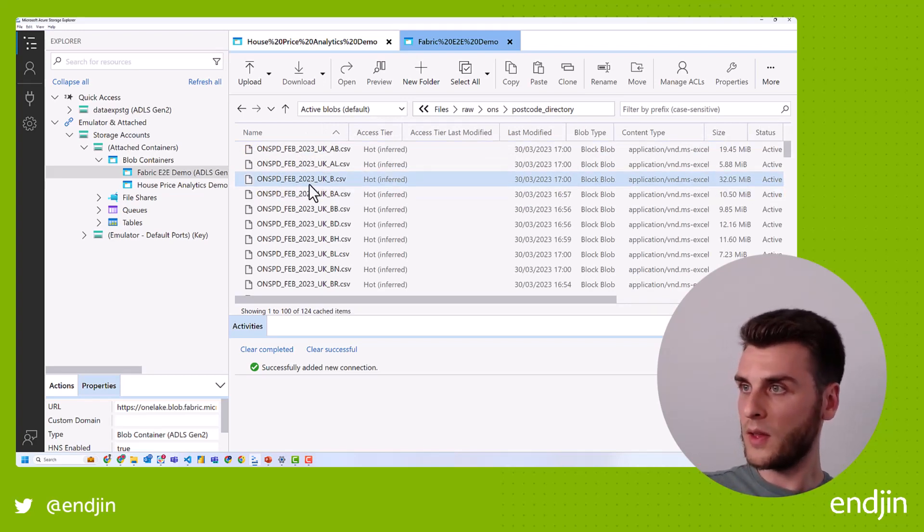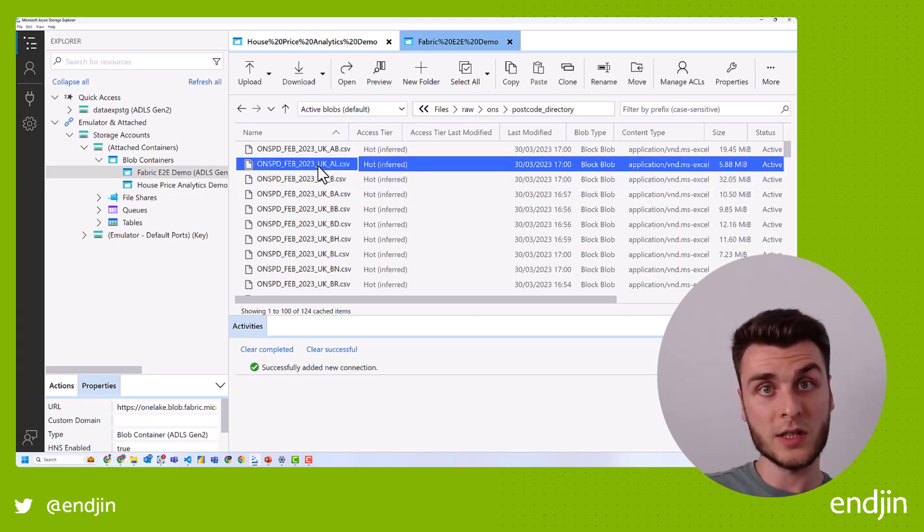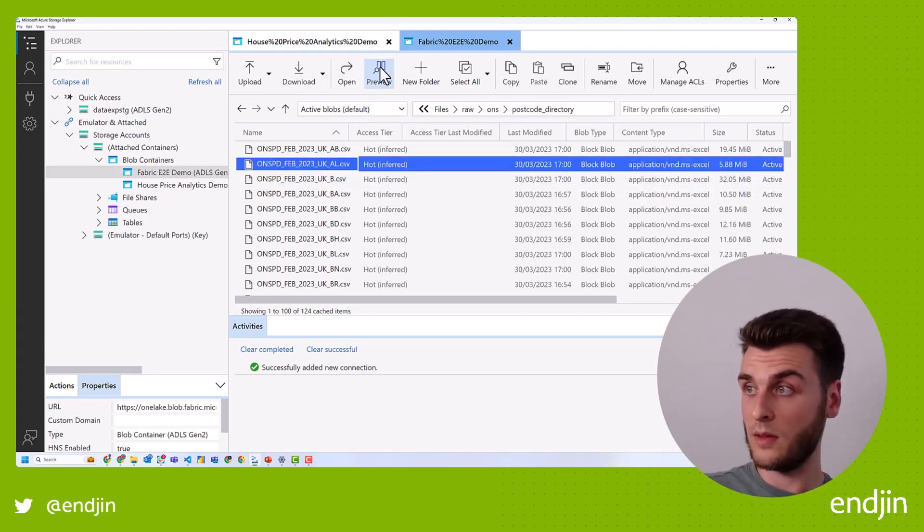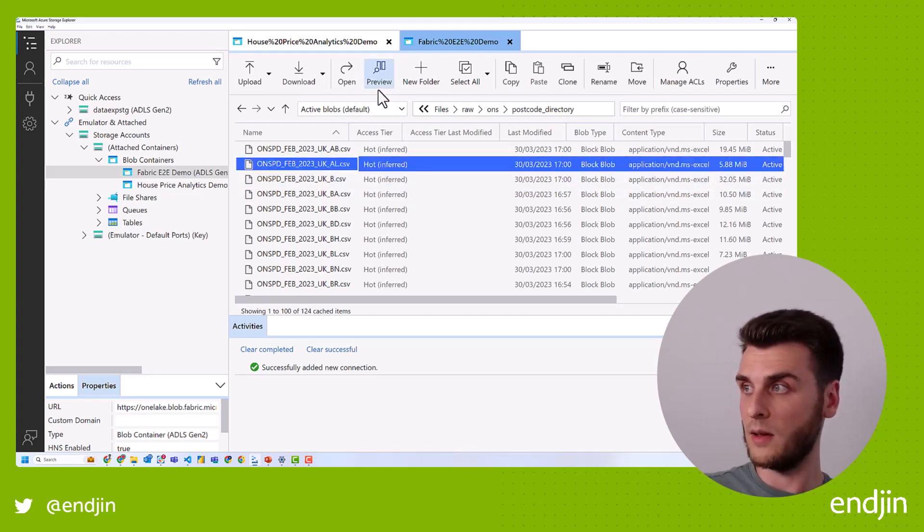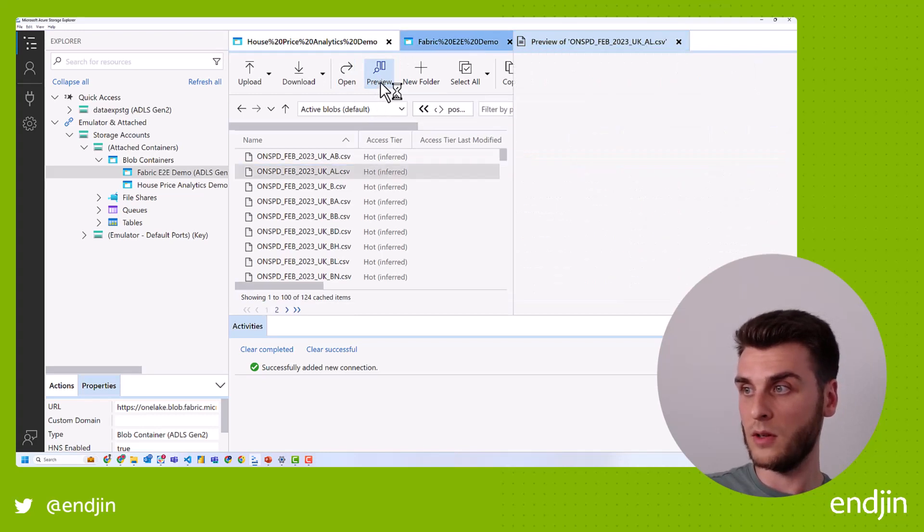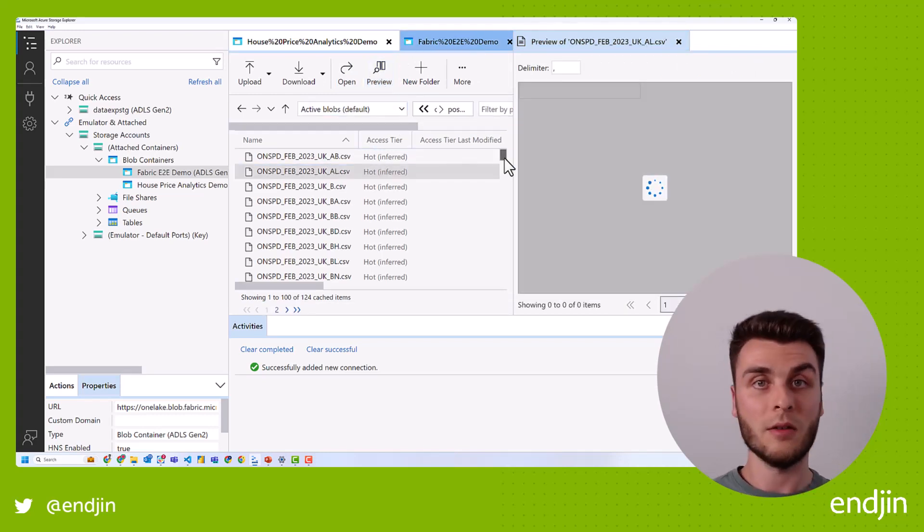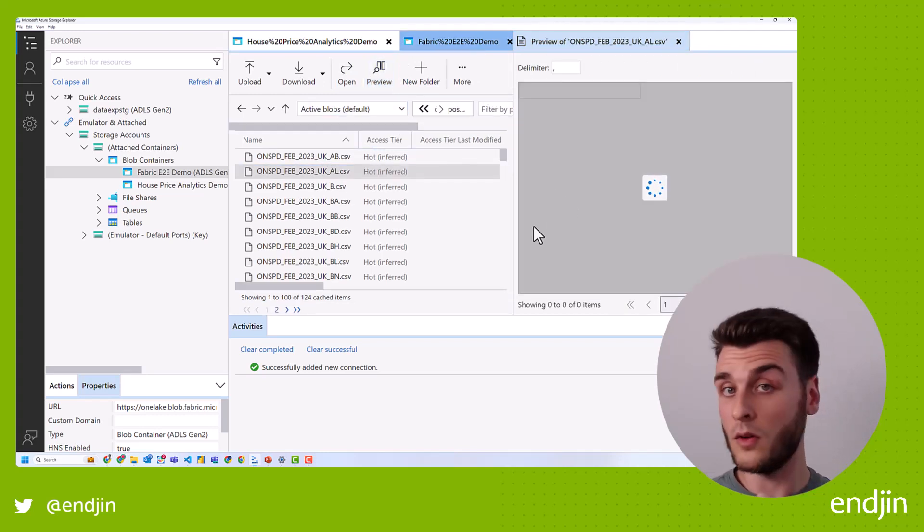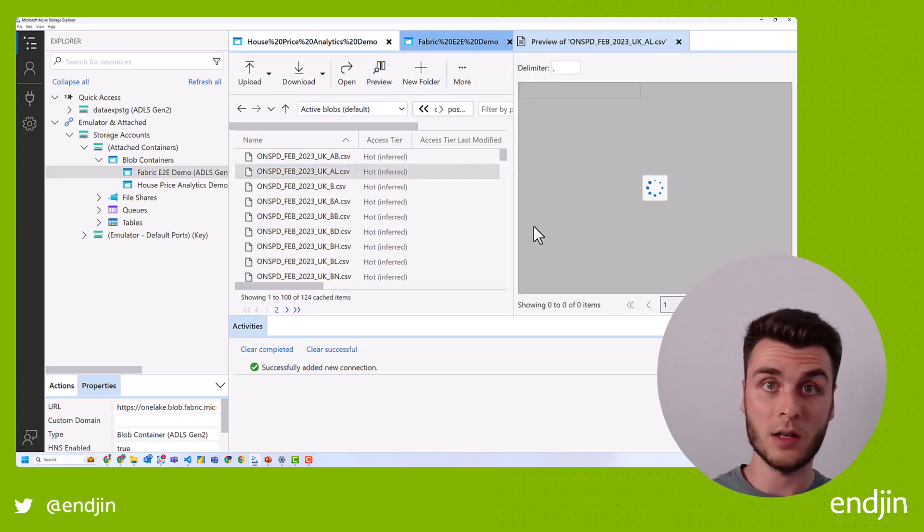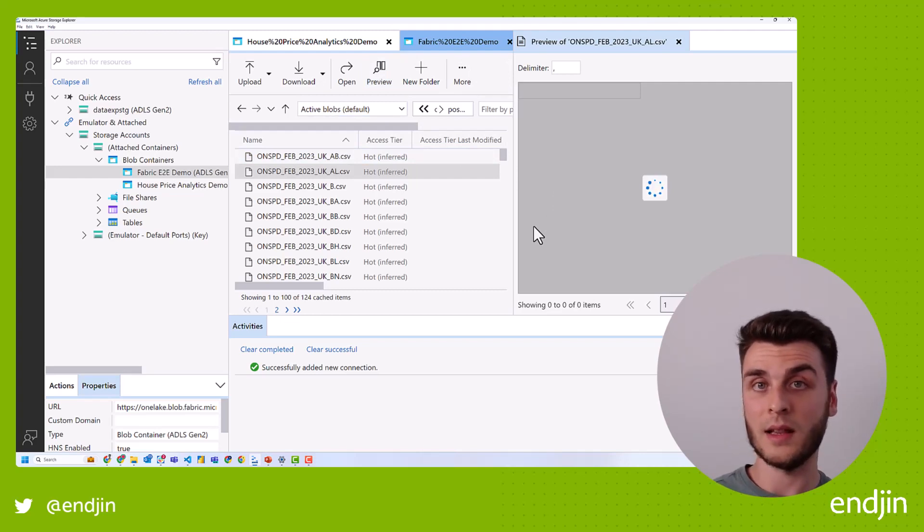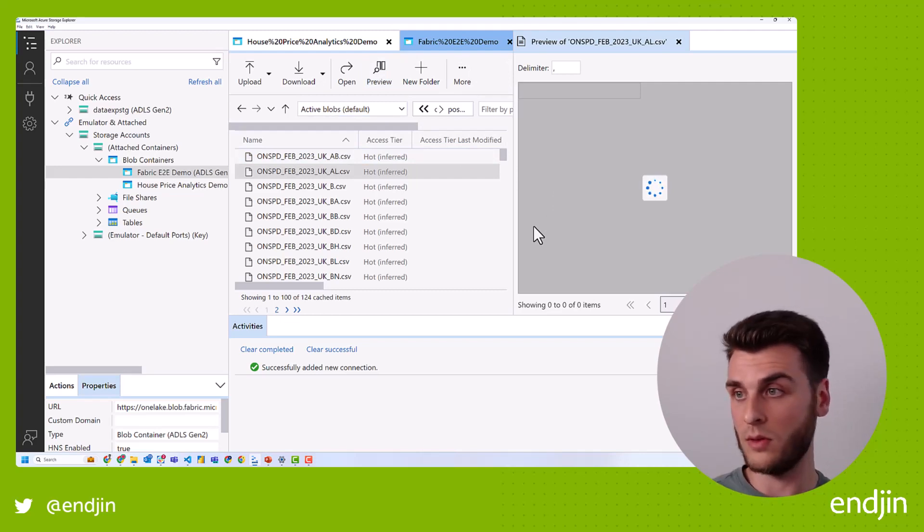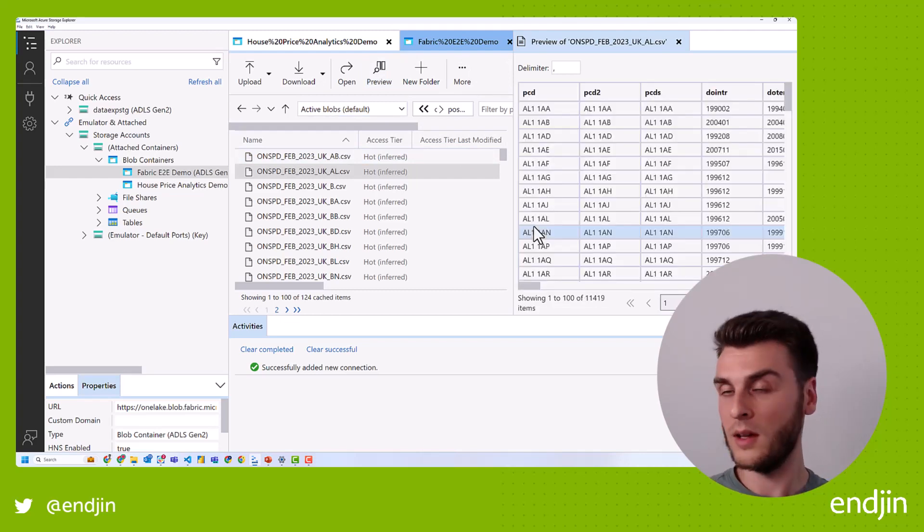So now again, preview, you've got to be aware that this is actually going to retrieve some data and therefore that will be counting towards your egress threshold. So bear in mind that all of the things that I mentioned earlier about OneLake file explorer also applied to Azure storage explorer.